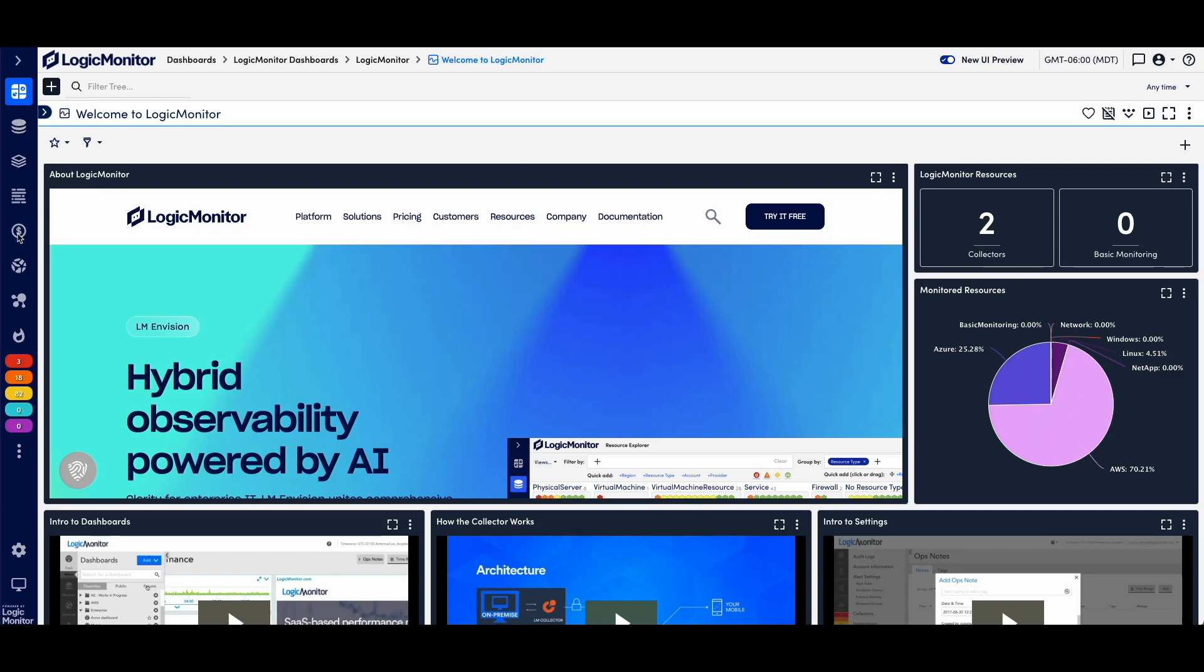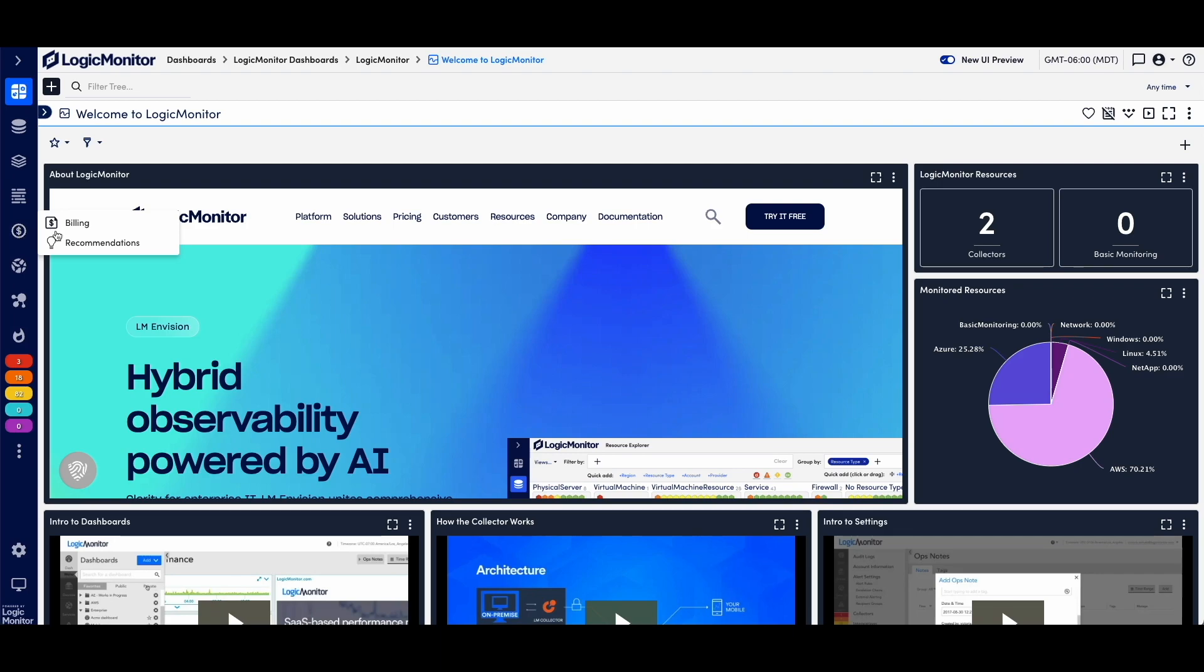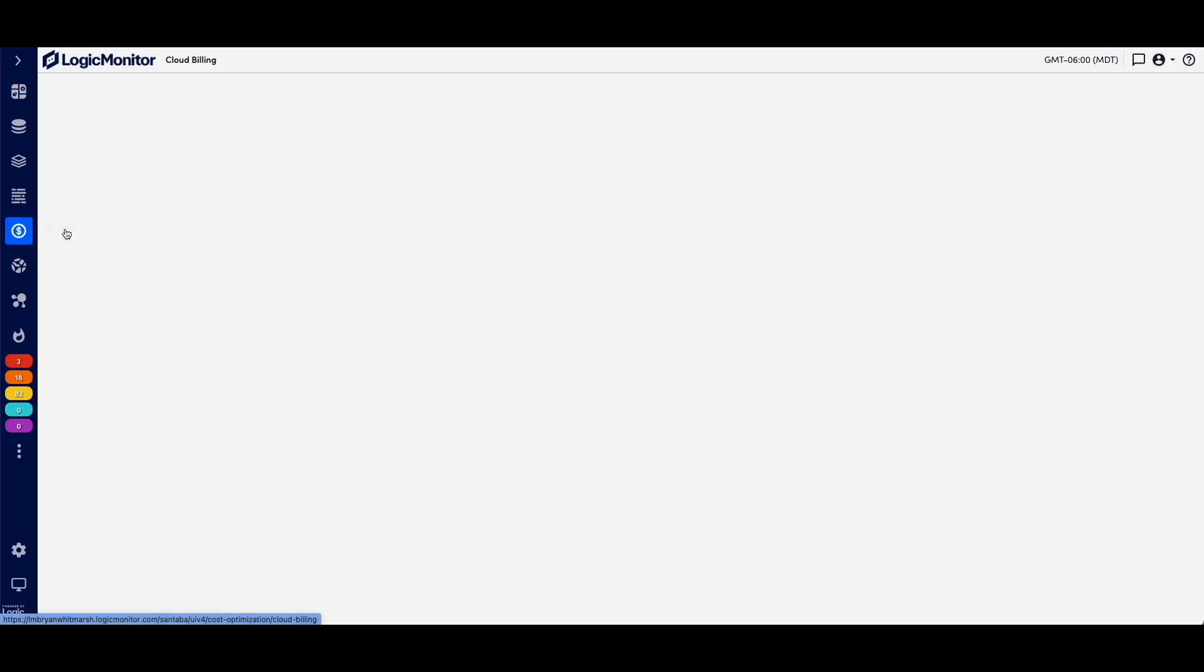As you see in LogicMonitor, it will show up as a new icon on the left-hand side when it's enabled, and it has those two major components that we talked about: the billing and recommendations. Let's start off with billing.